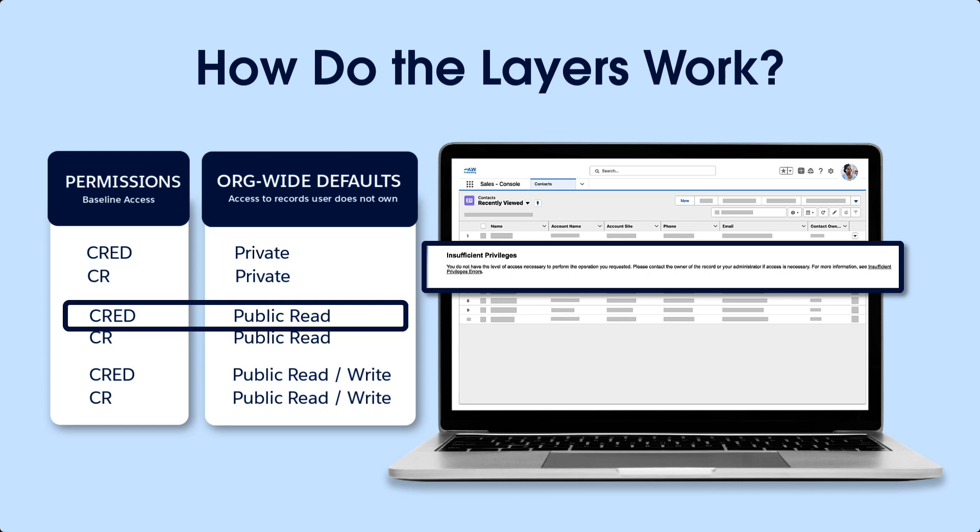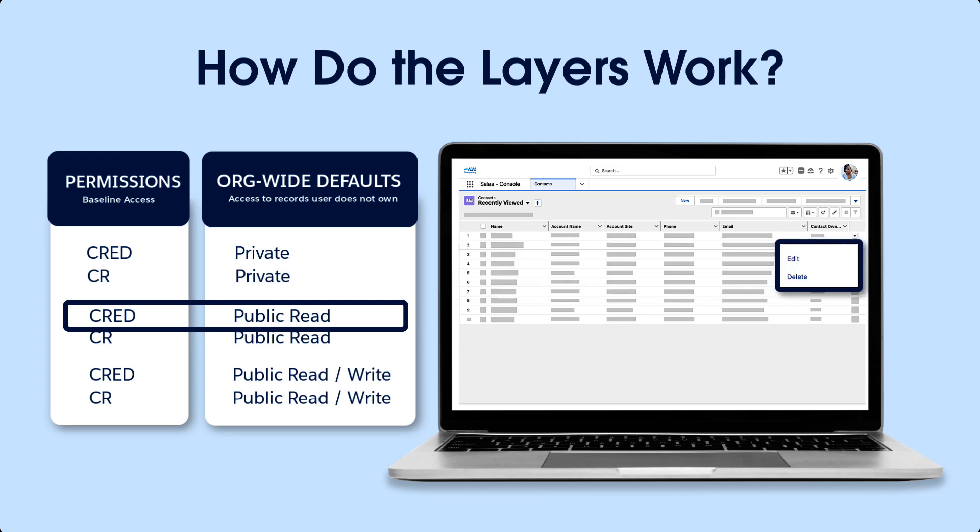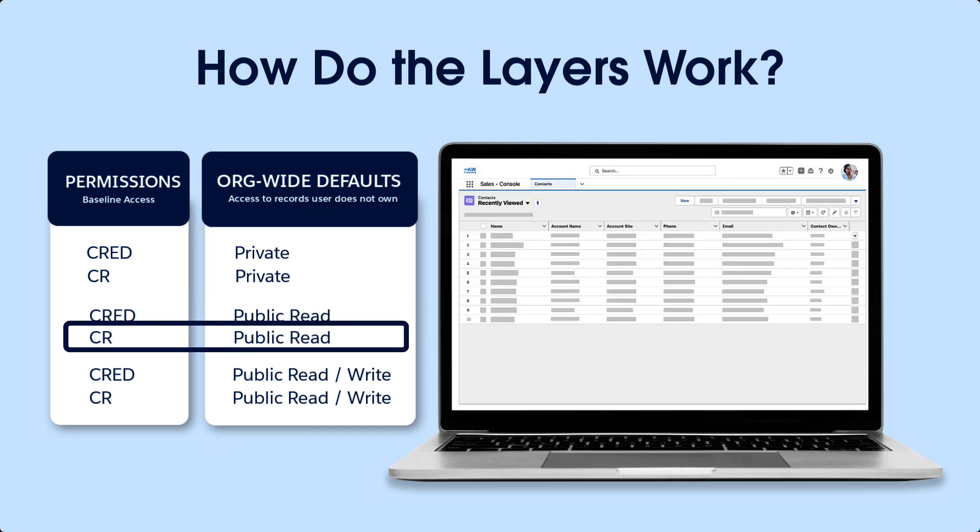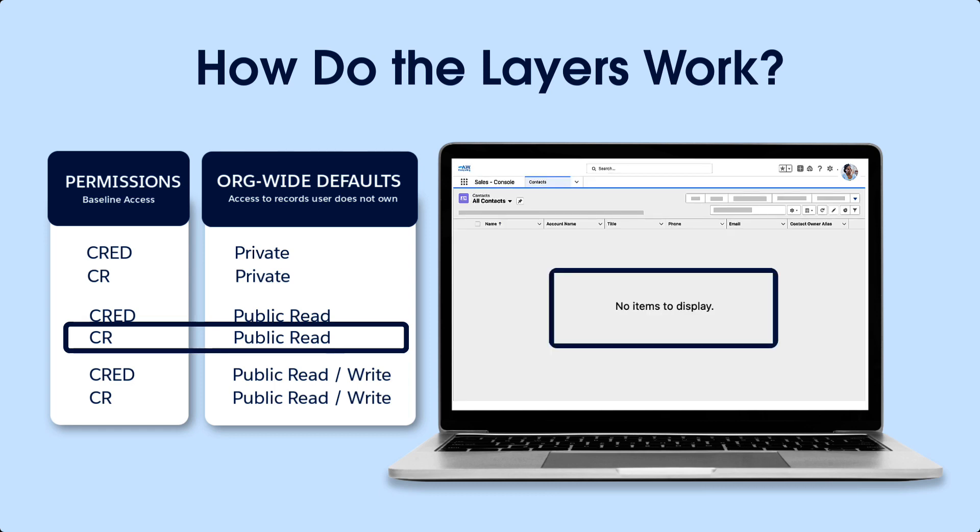She can of course edit and delete contacts she does own. If we leave the org-wide default the same and remove all object permissions, even read, then Mimi isn't able to view any contact records anywhere in the system, nor can she find them by searching or viewing reports.